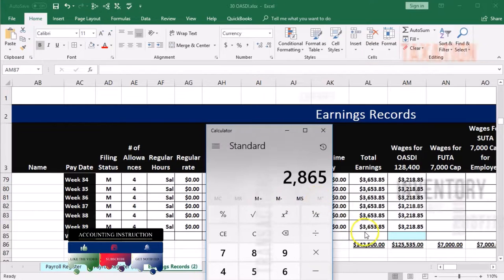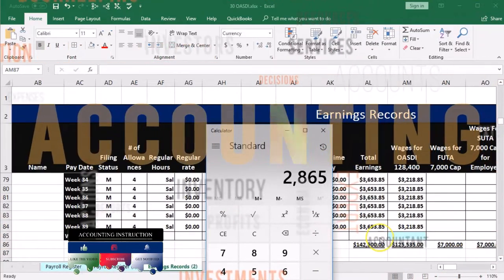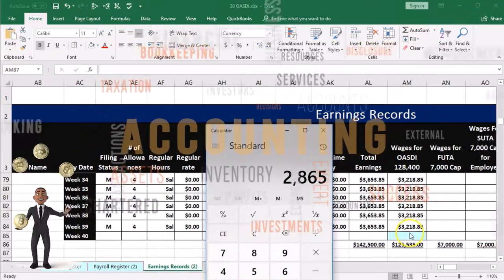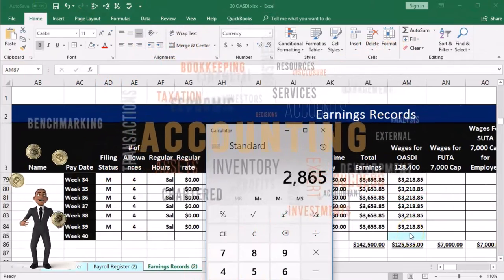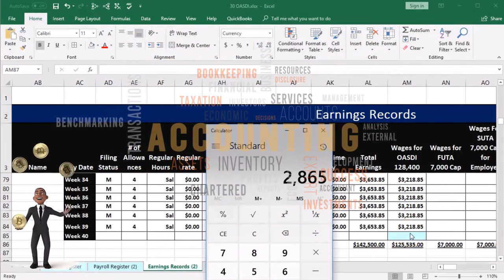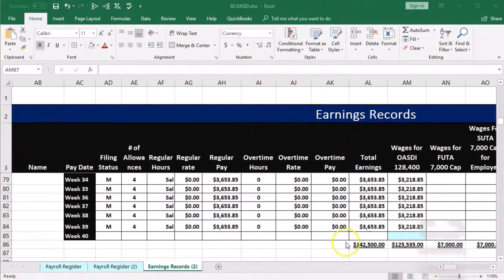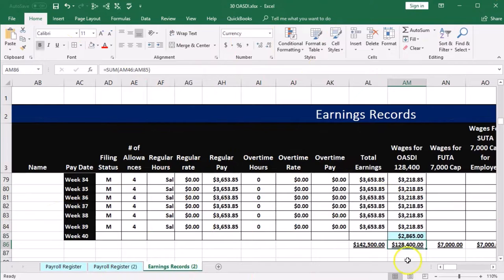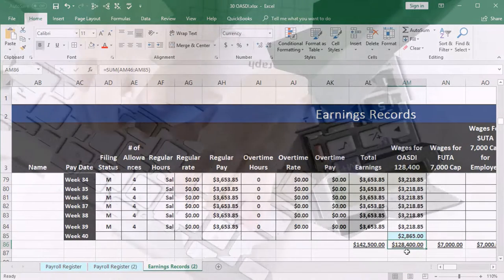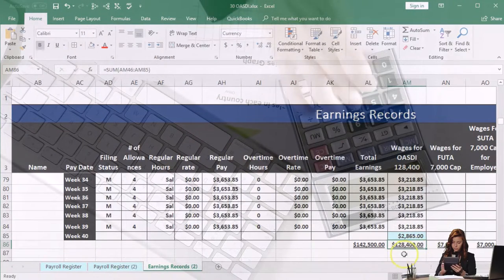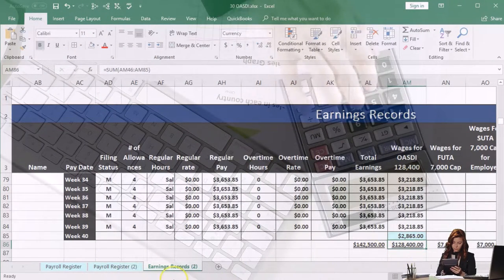So the question is: what is the difference to bring us up to the cap? $128,400 minus $125,535 equals $2,865. That amount — $2,865 — is less than the OASDI wages of $3,118, so we need to use the lesser of the two. Using $2,865 will get us up to the cap, and we cannot go beyond it. So for Pam, we're going to use $2,865 rather than her normal wages.